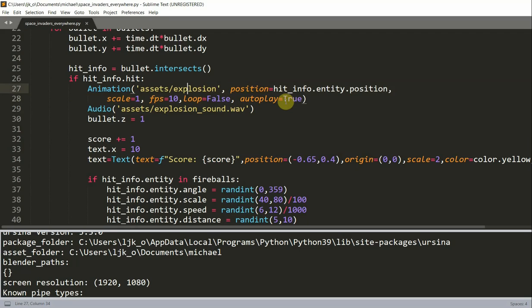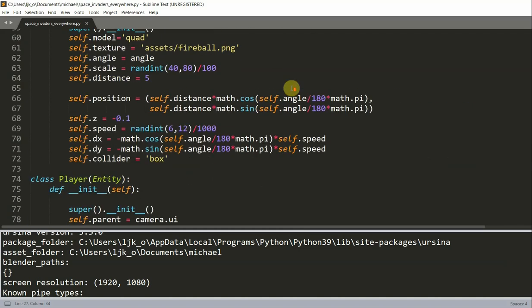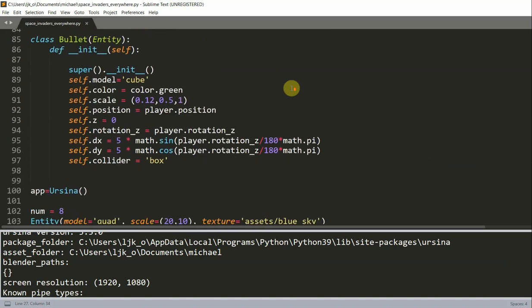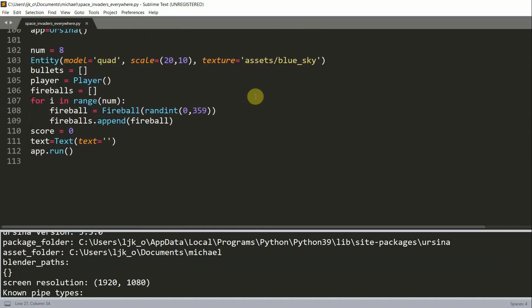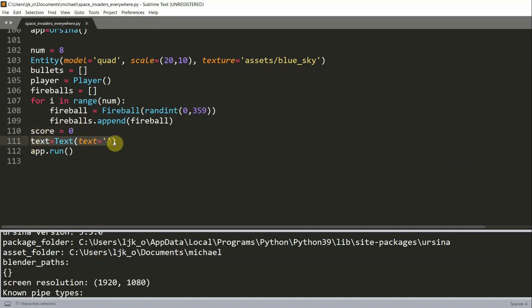Now when collision happens, the player also gets a point. So we need to add in a scoreboard. To add in a scoreboard, I have an initial score value of zero. That's this variable right here. And I also have this text. So initially the text is going to be a blank string.